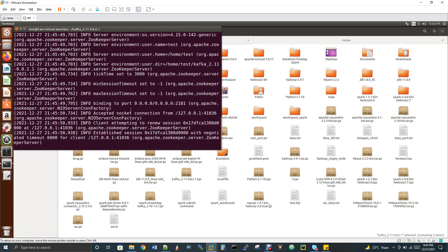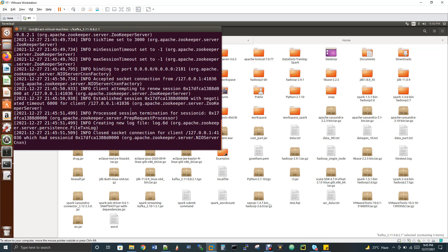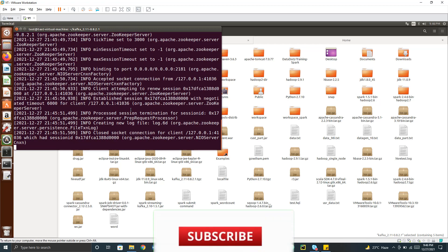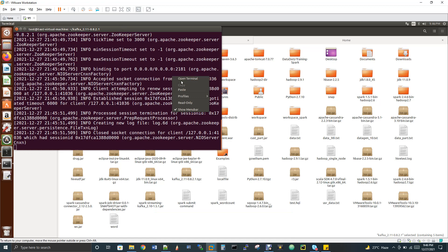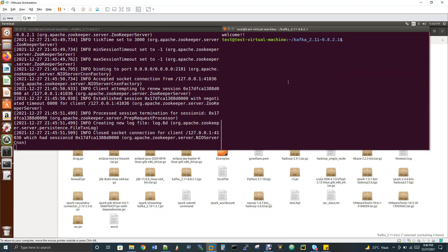You should not close this window because this is a service that will be running. If you want it to execute in the background, use the Linux command nohup followed by the command and an ampersand symbol — that way you can close the window and the process will keep running in the background. Open a new terminal and run the jps command. You will see the daemon QuorumPeerMain, which means ZooKeeper is running.